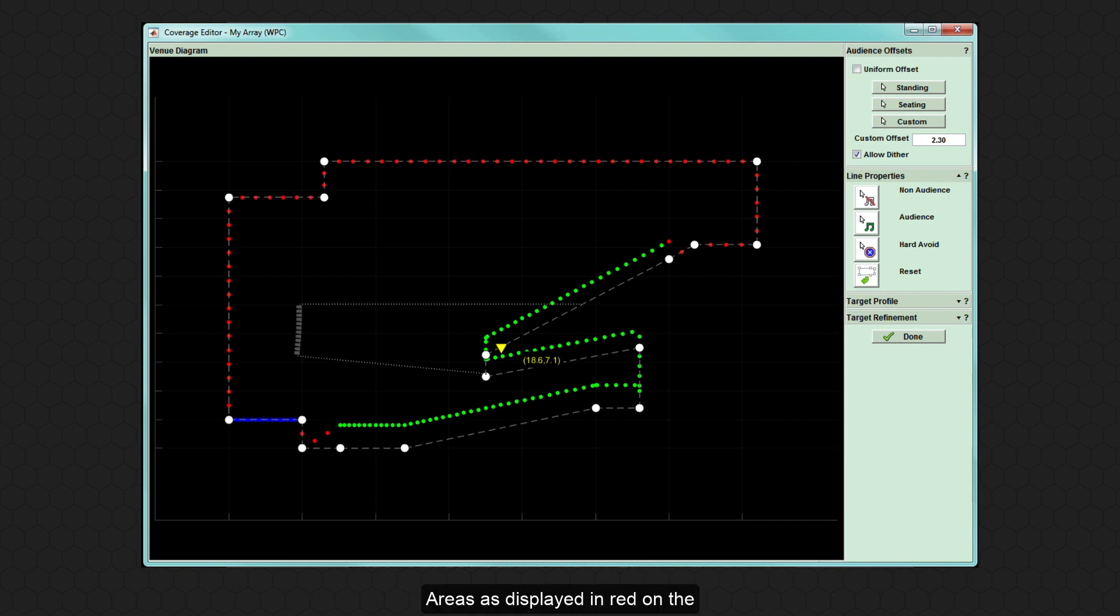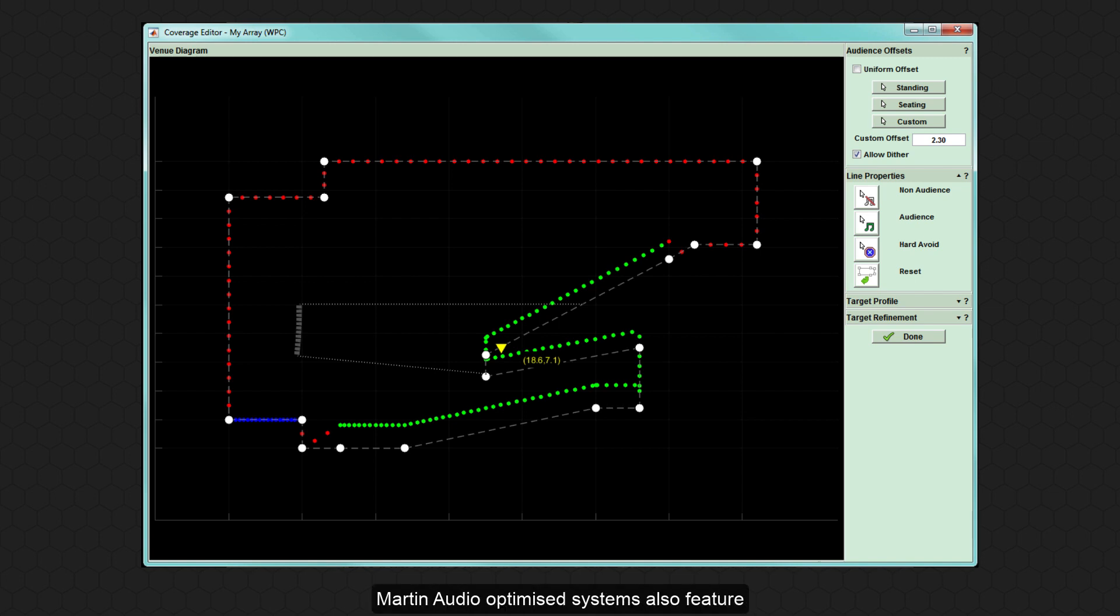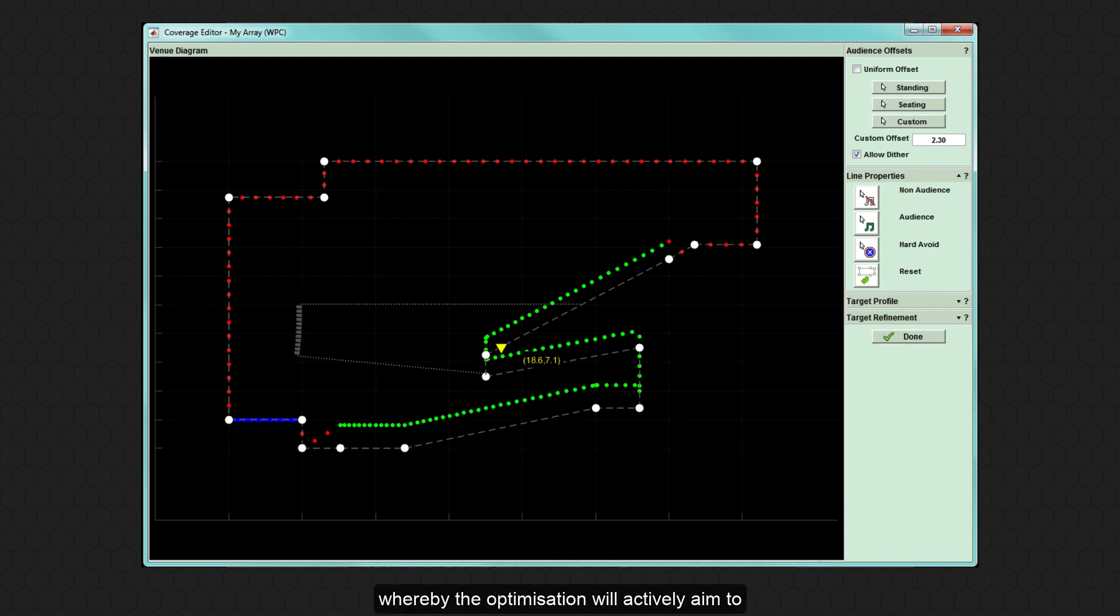Areas displayed in red on the venue diagram are non-audience and are considered leakage areas. In addition to the audience and non-audience properties, Martin Audio optimised systems also feature the Hard Avoid function whereby the optimisation will actively aim to reduce leakage from the array to a minimum.